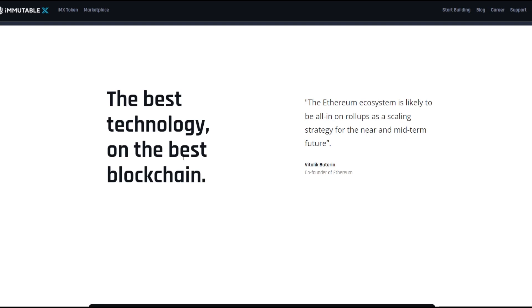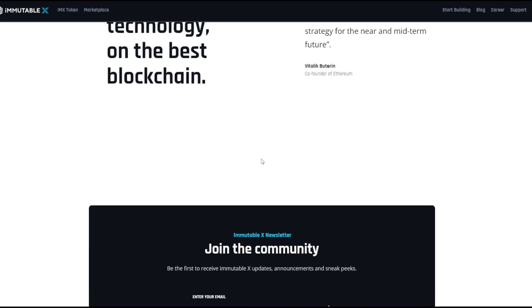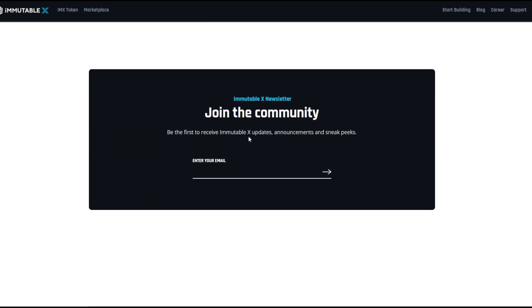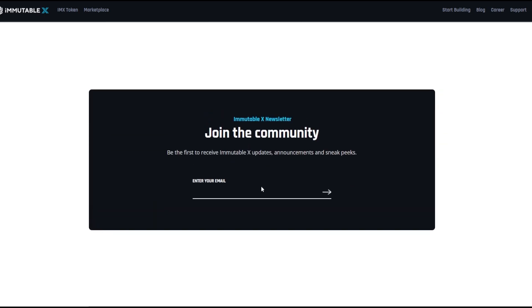And if you're building something, you might as well just listen to the best. So it's the best technology on the best blockchain. You can see what Vitalik actually said. He said, 'Ethereum ecosystem is likely to be all in on rollups as a scaling strategy for the near and mid-term future.' And Immutable X falls straight under that.